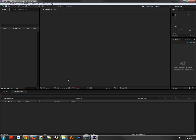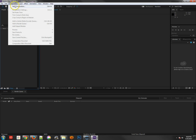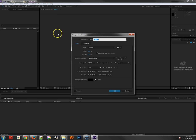Hey there, this is Jonathan. In the following tutorial we're going to take a look at render settings in After Effects. The first thing we need to do is create a new comp. We can do that down here, up at New Composition, or use the Ctrl+N shortcut.